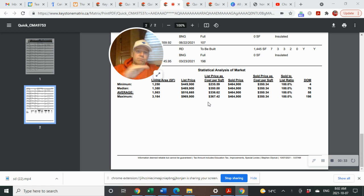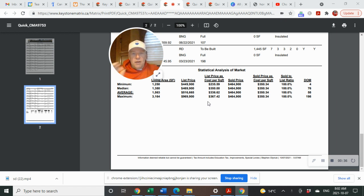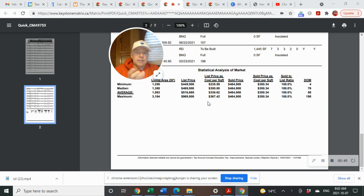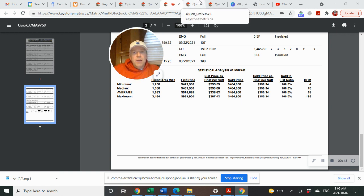That one that sold, sold right at asking price. And if it was a new build, that's kind of the norm. They usually sell pretty close to asking price unless you're putting in upgrades on them.